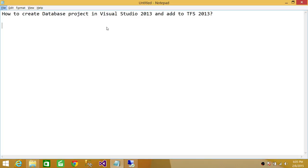Welcome to Tech Brothers. In this video we're going to learn how to create a database project in Visual Studio 2013, and after creating the database project in Visual Studio 2013, we're going to go ahead and add that to Team Foundation Server 2013, which is our source control.